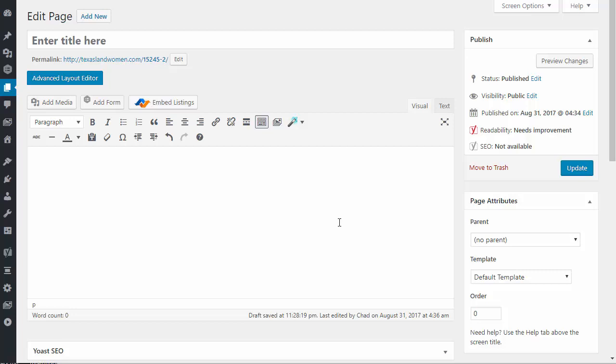Hello, welcome to another RETS Pro video. This video tutorial is going to cover the basic installation setup of featured listings using our shortcode builder.